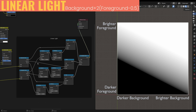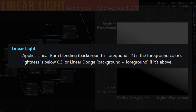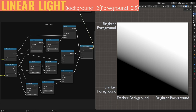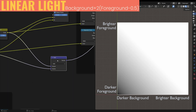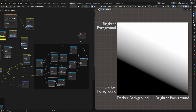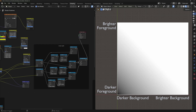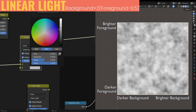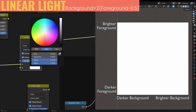For Linear Light, I found this formula and if we make it with nodes and compare it to the actual node, we can confirm it behaves in the exact same way. The manual says it applies Linear Burn blending if the foreground color's lightness is below 0.5, or Linear Dodge if it's above — though I'm not sure that's 100% accurate since it doesn't match the formula we've already demonstrated. Having said all of that, it does indeed work like Dodge and Burn, clipping highlights or shadows first, then taking everything completely to white or completely to black.